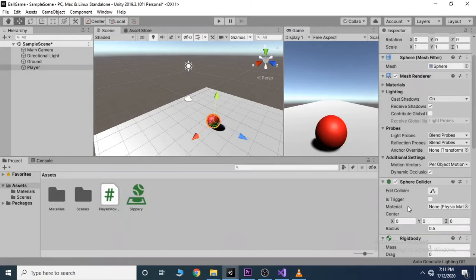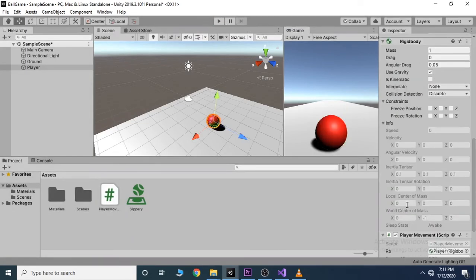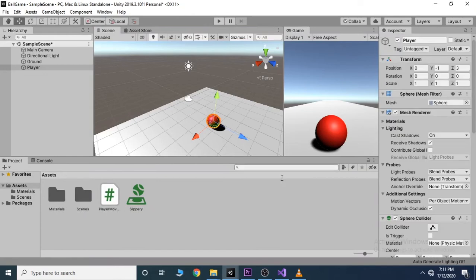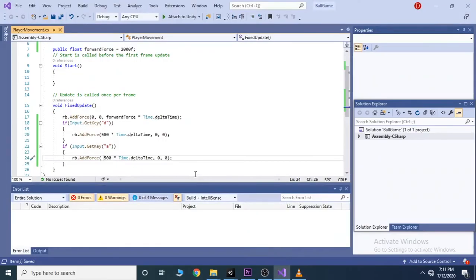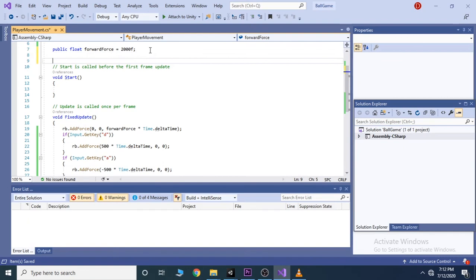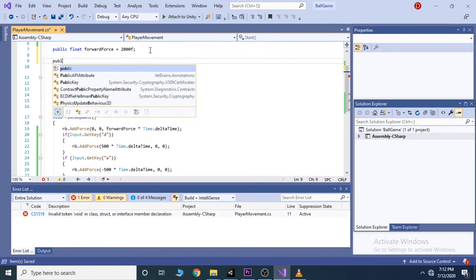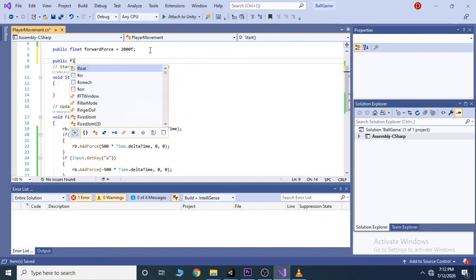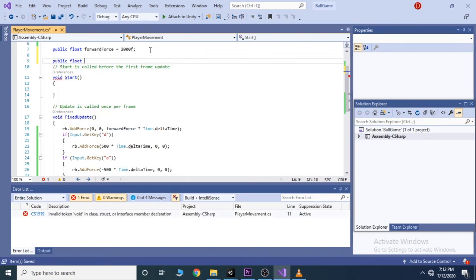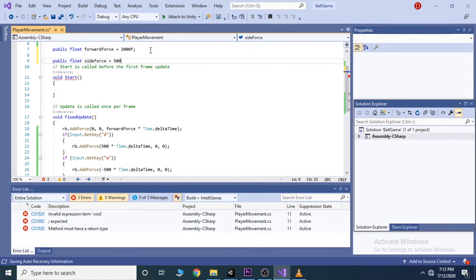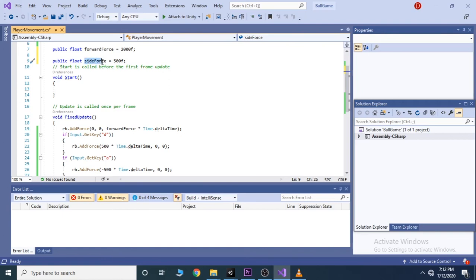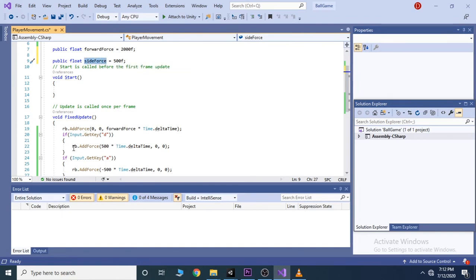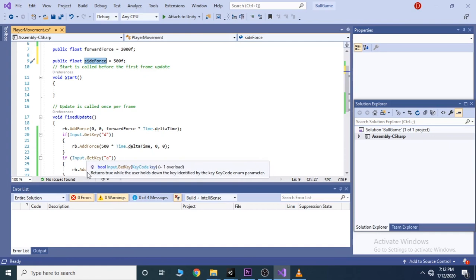Now to do the same for the side force and also be able to change it in the inspector, do the same as the forward force. For that add a new public variable say side force here, and set its value to 500. And exchange the value 500 with side force in these two places.